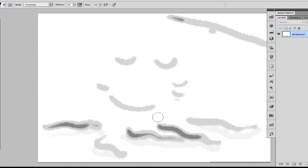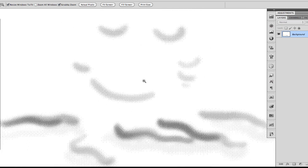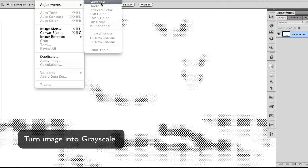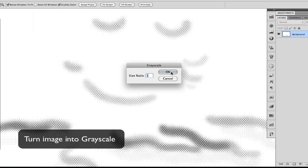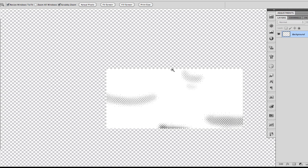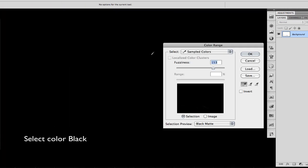With 40 lines per inch we're going to have more details in our halftone. Now we're going to turn the image back to grayscale, and we're going to use Color Range to select all the blacks.